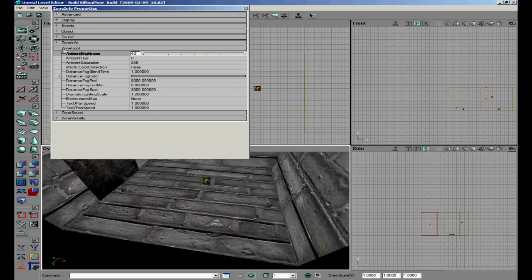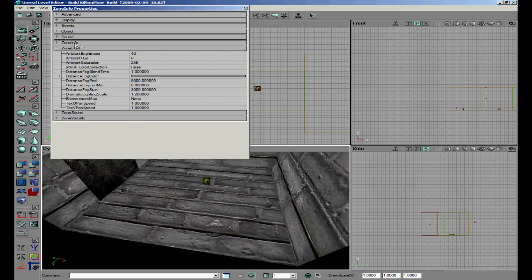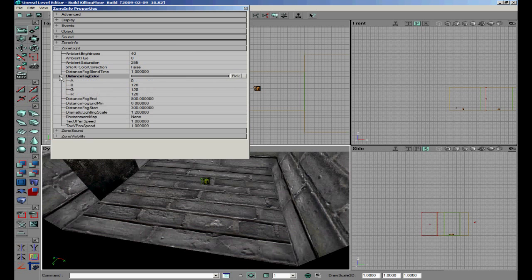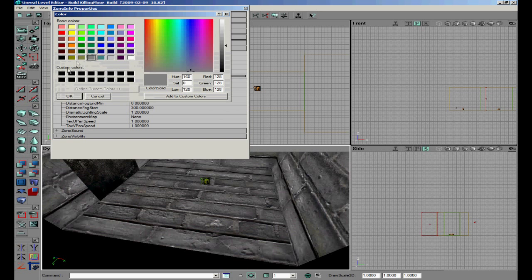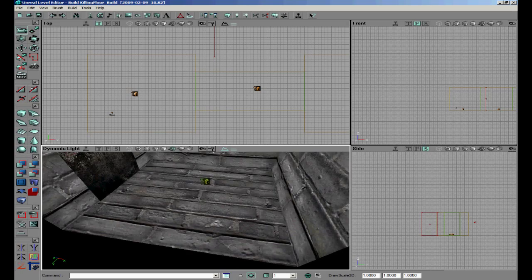Change ambient brightness to 40. Then go to zone info and set distance fog to true. Now we are going to change the distance fog settings. Distance fog start we are going to change to 300 since it is a small room - if we leave it on 3000 you won't really see much difference. Set it to 800 and 300. We are also going to change to a different color - we are going to make red fog.